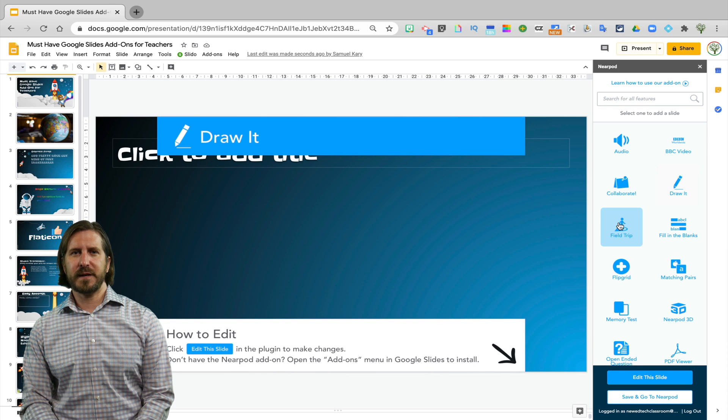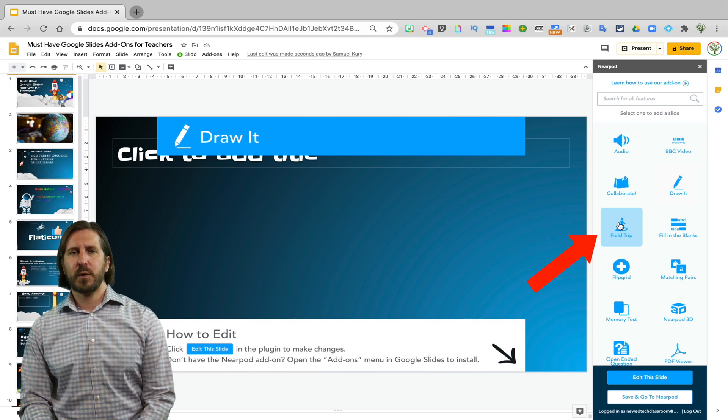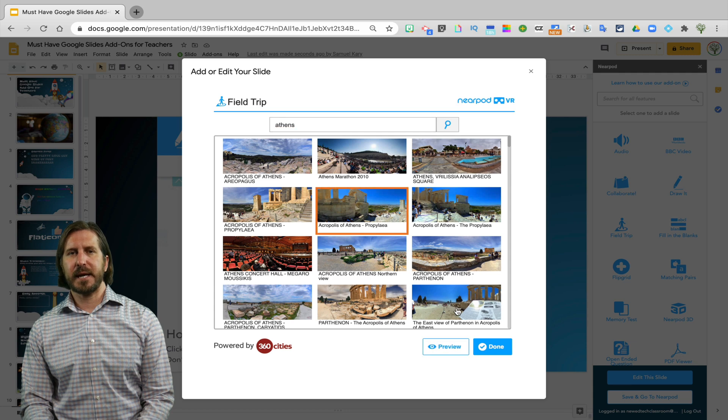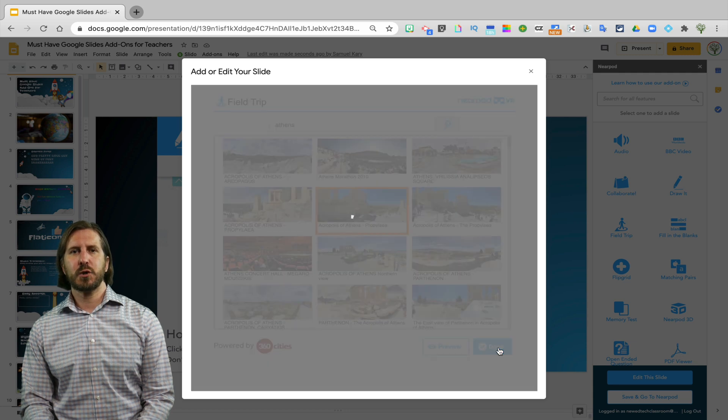And a tool I really love is the Field Trip tool. When you select the Field Trip tool, it will add different 360 degree images to the Google Slides.